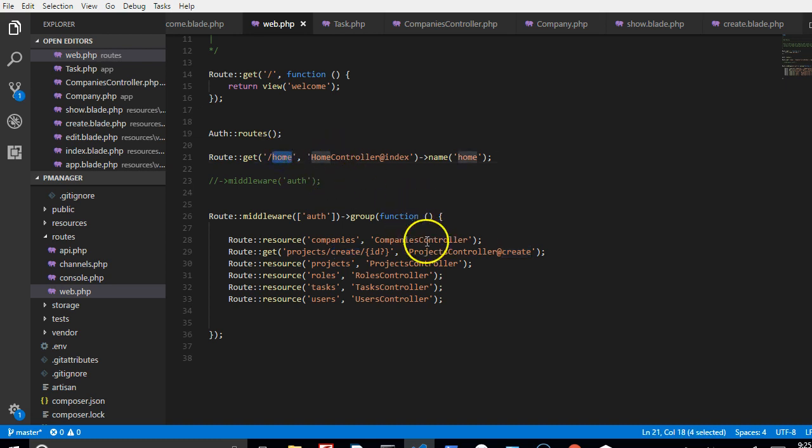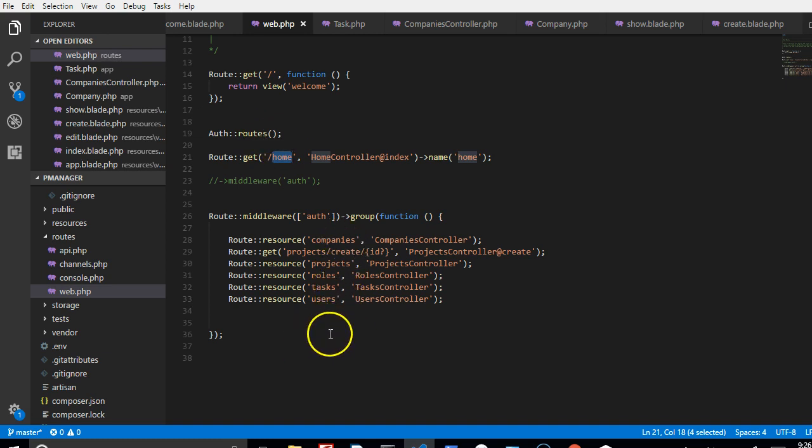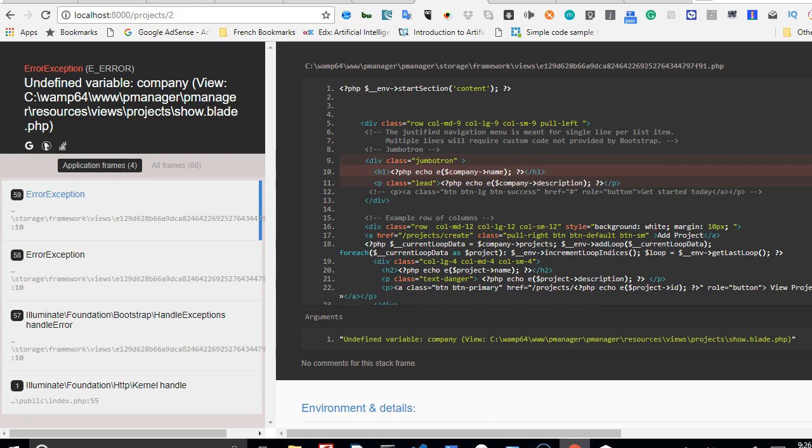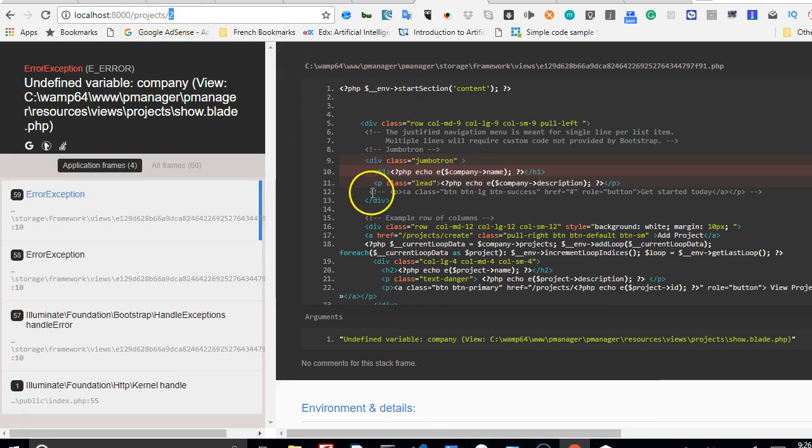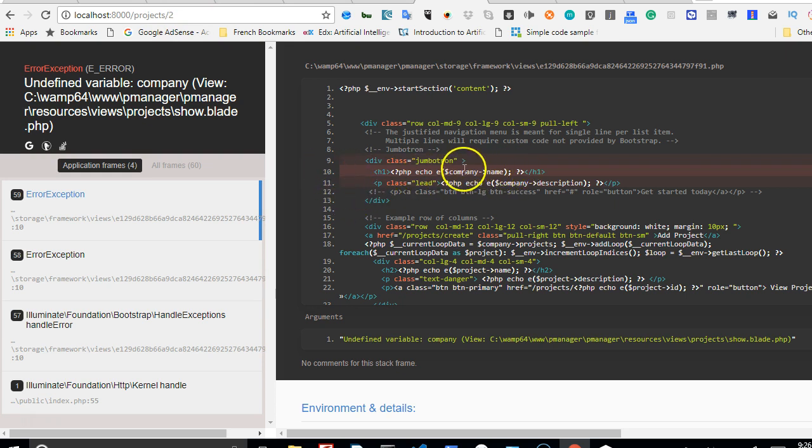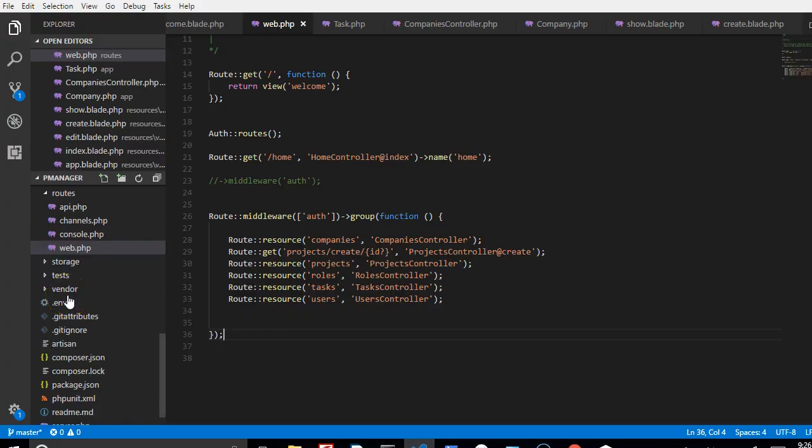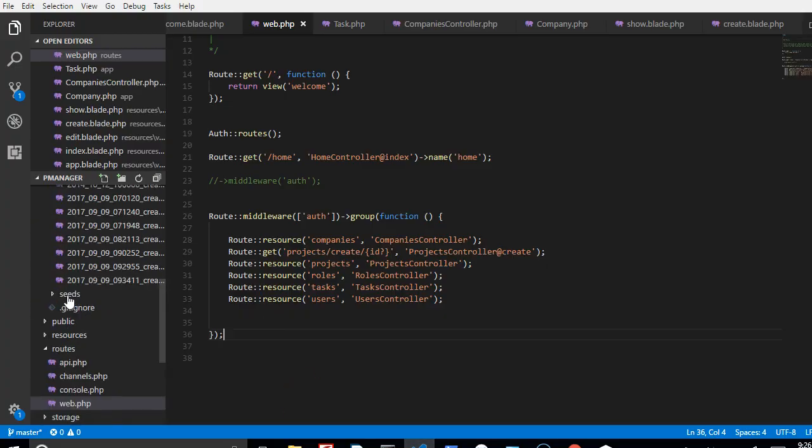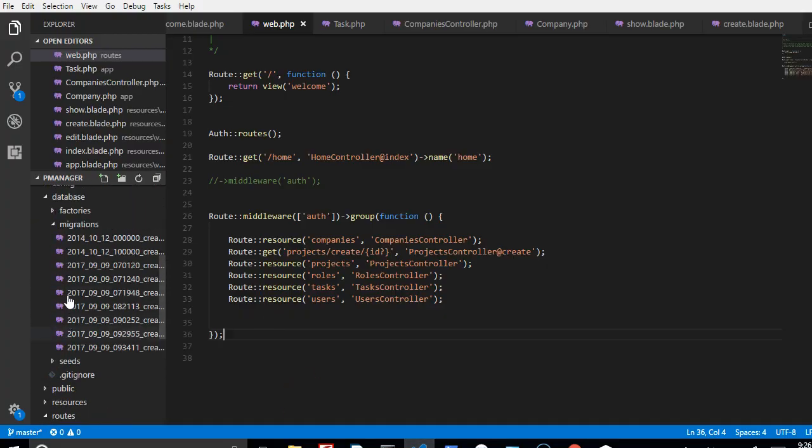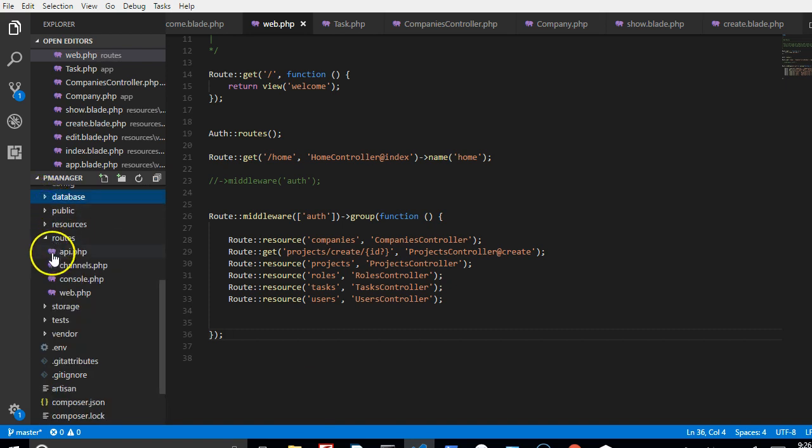That's just it about routes. The other thing we can do is to fix this error. When we click on projects view that is show, it's telling us on line 10 that the company ID was not defined. So if we go to code and go to resources, I'm just going to minimize this.